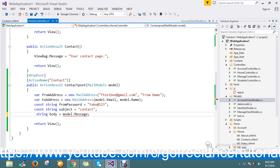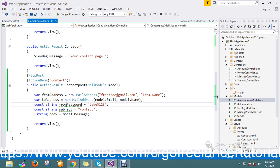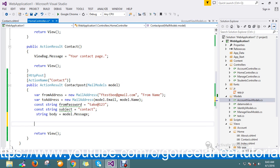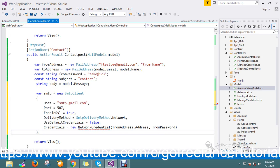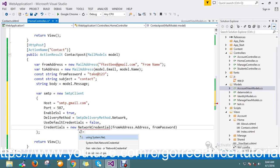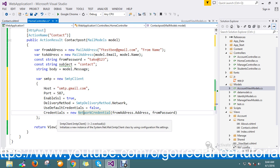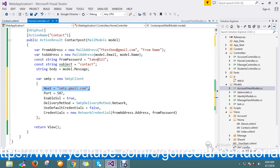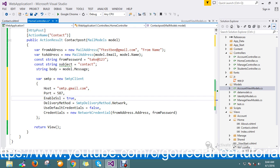I don't want the body to be a constant, so my default template is built dynamically. Once I hit the contact post action, from address, to address, password, subject, and message are all built dynamically. Now I'm defining the SMTP settings. SMTP is a new SmtpClient, with host name set to smtp.gmail.com and port number 587.